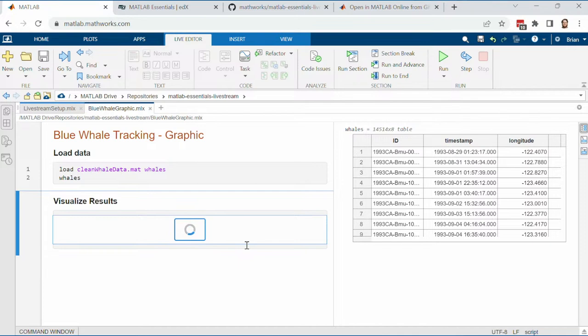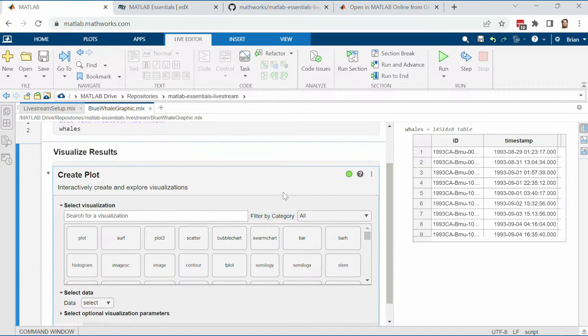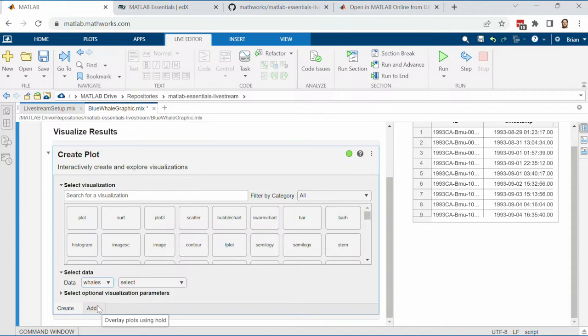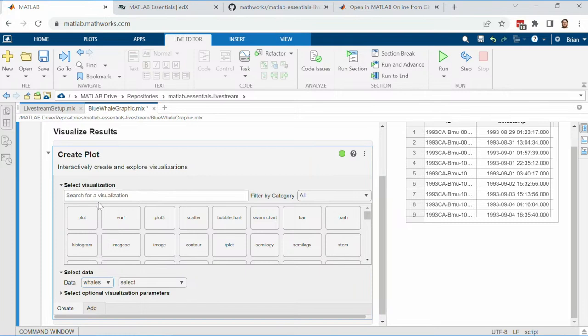How do I visualize this? What sort of story can I tell to make an impact? There are a lot of different ways to pick a visualization, but I'm going to use something called the Create Plot live task — an interactive tool that's great for making plots. I'll go up to the tool strip, click on Task, and click Create Plot.